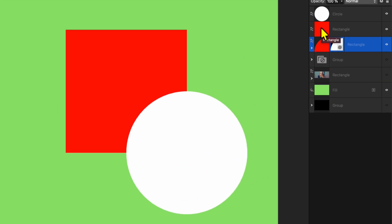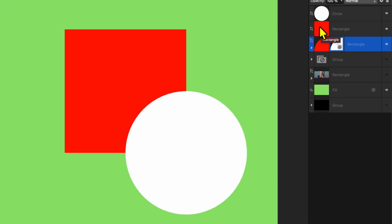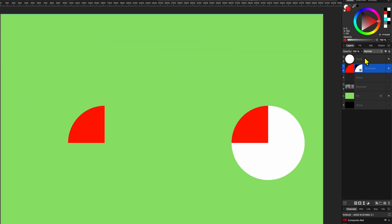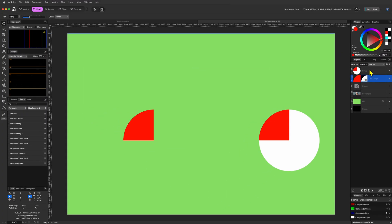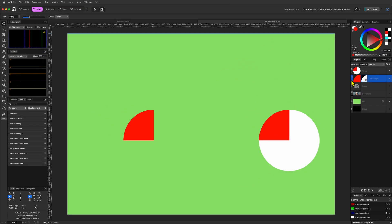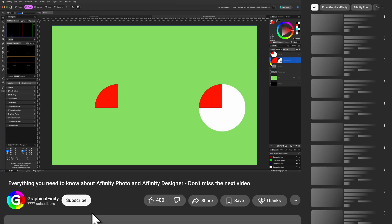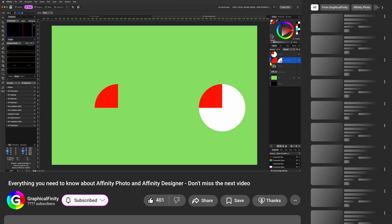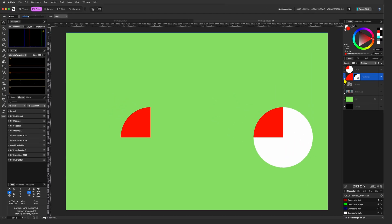When I clip the box to the circle, the overlapping area behaves the same. The box appears inside the circle. However, the key difference is that the rest of the circle remains visible. The box only replaces the overlapping part of the circle. It does not remove the circle's other visible areas.